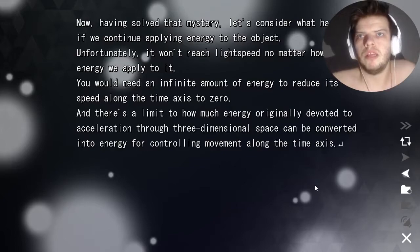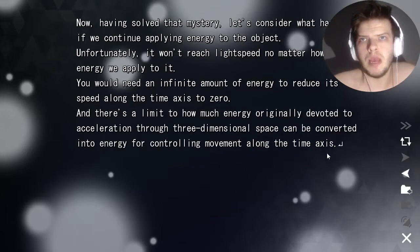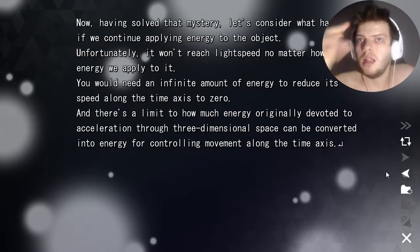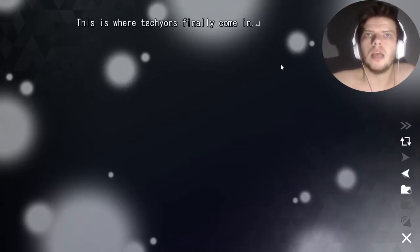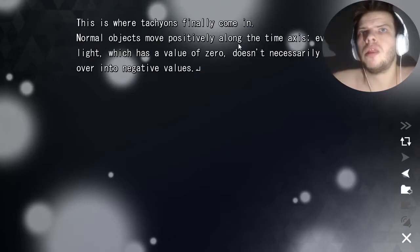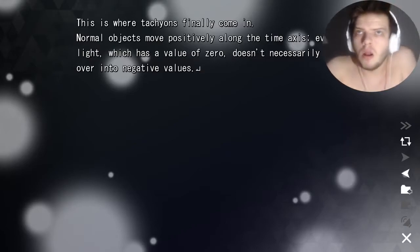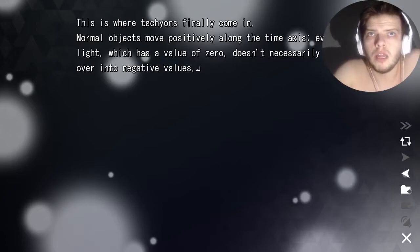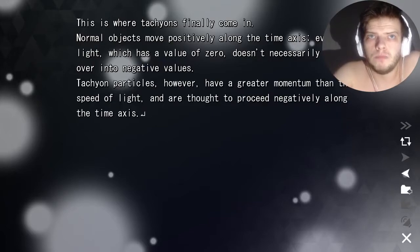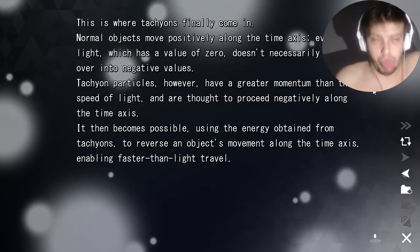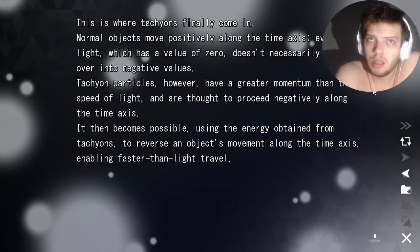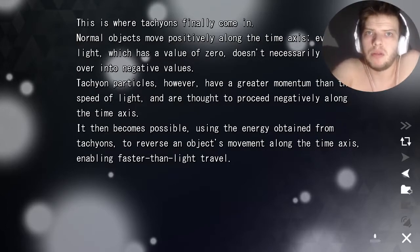There's a limit to how much energy devoted to acceleration through three-dimensional space can be converted into energy for controlling movement along the time axis. There's no limit, however, to how much energy you can apply directly to the object's movement through time. This is where tachyons finally come in. Normal matter moves positively along the time axis. Tachyon particles have a greater momentum than the speed of light, in order to proceed negatively along the time axis. Using the energy obtained from tachyons, it becomes possible to reverse an object's movement along the time axis, enabling faster-than-light travel.